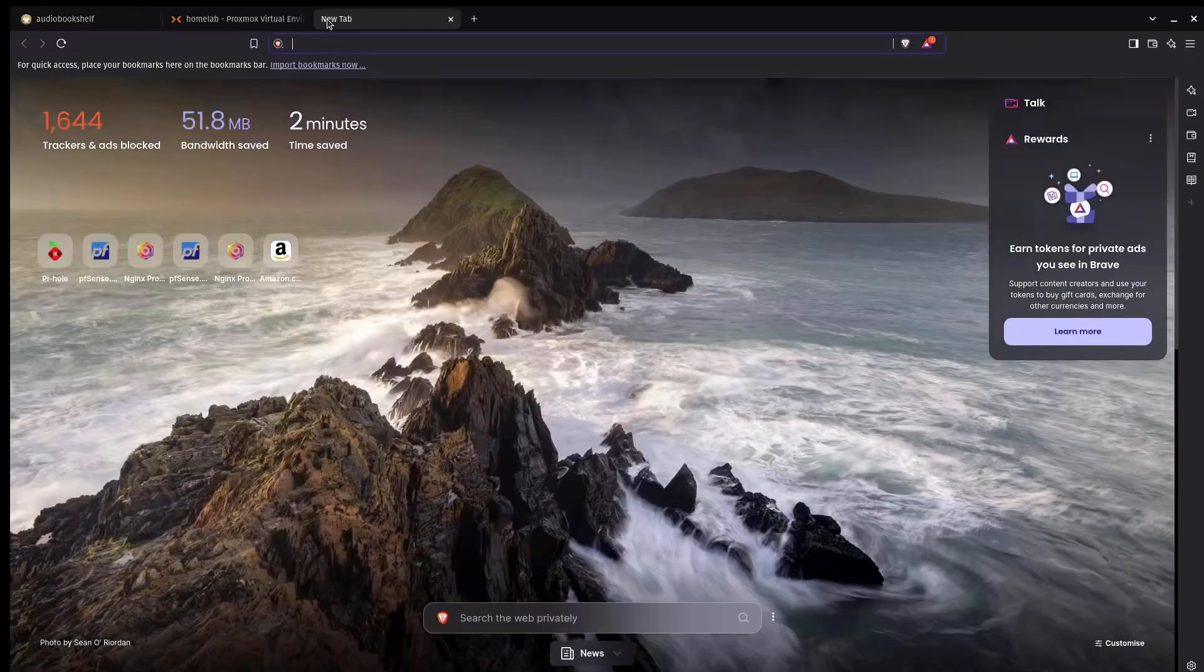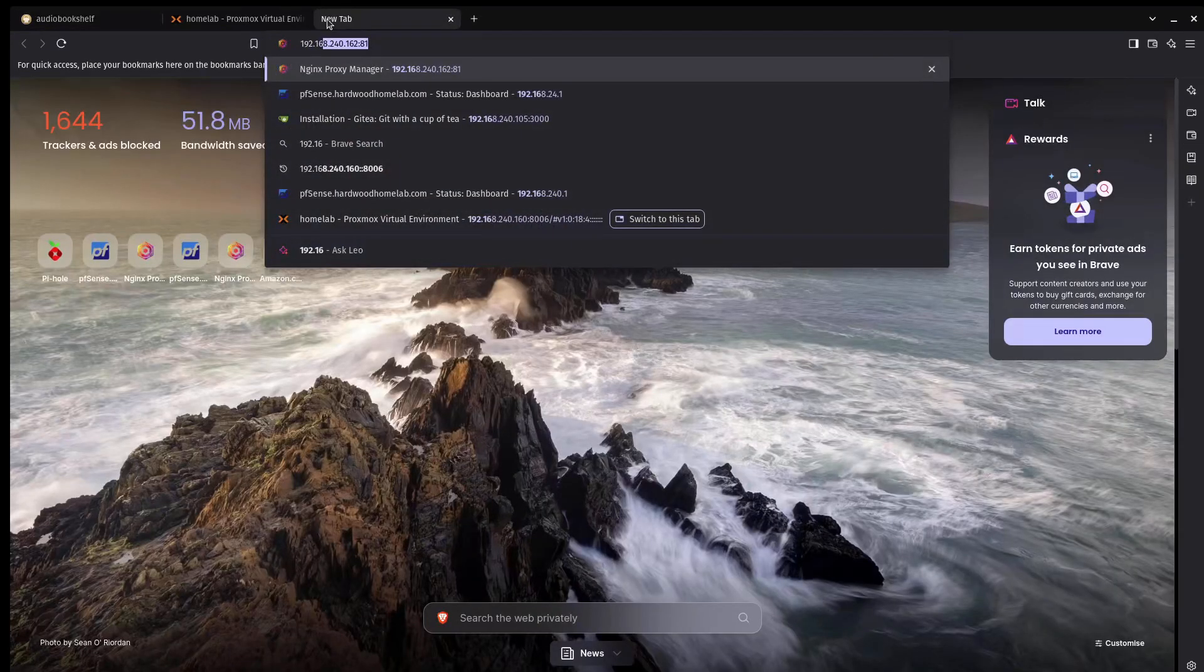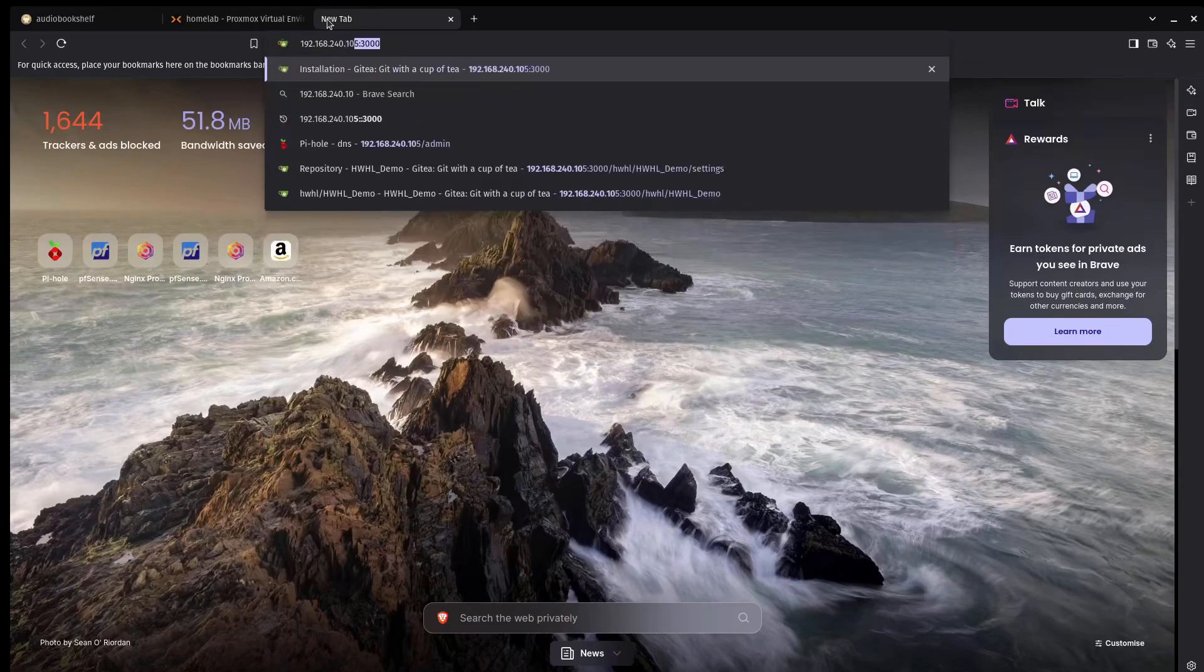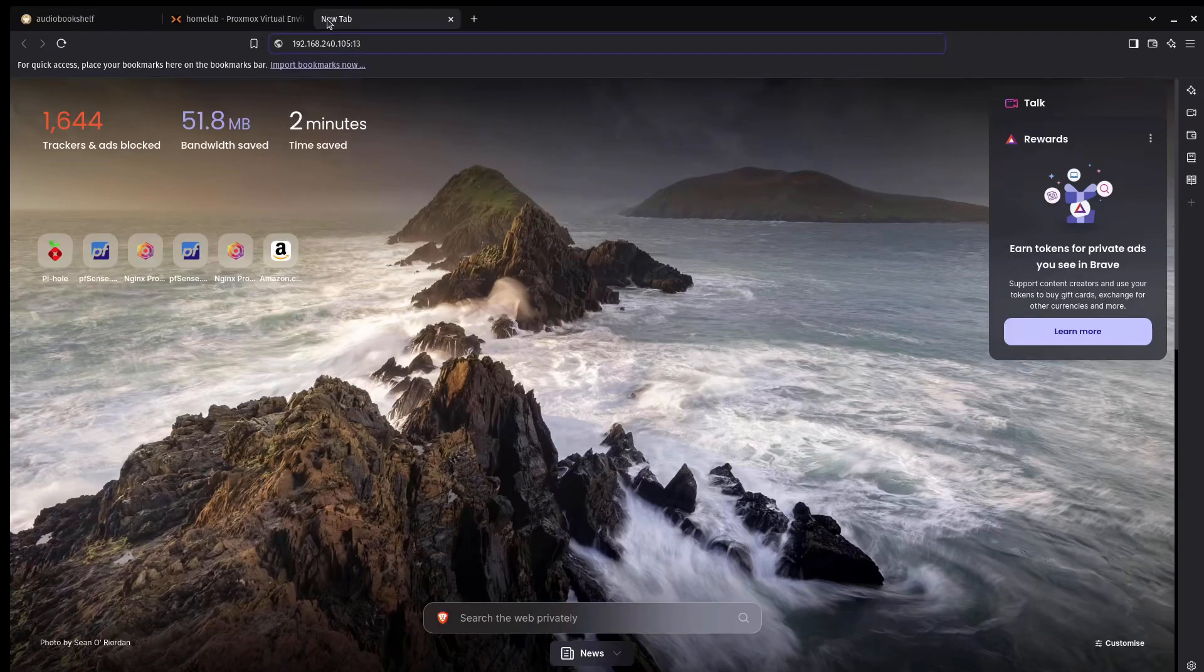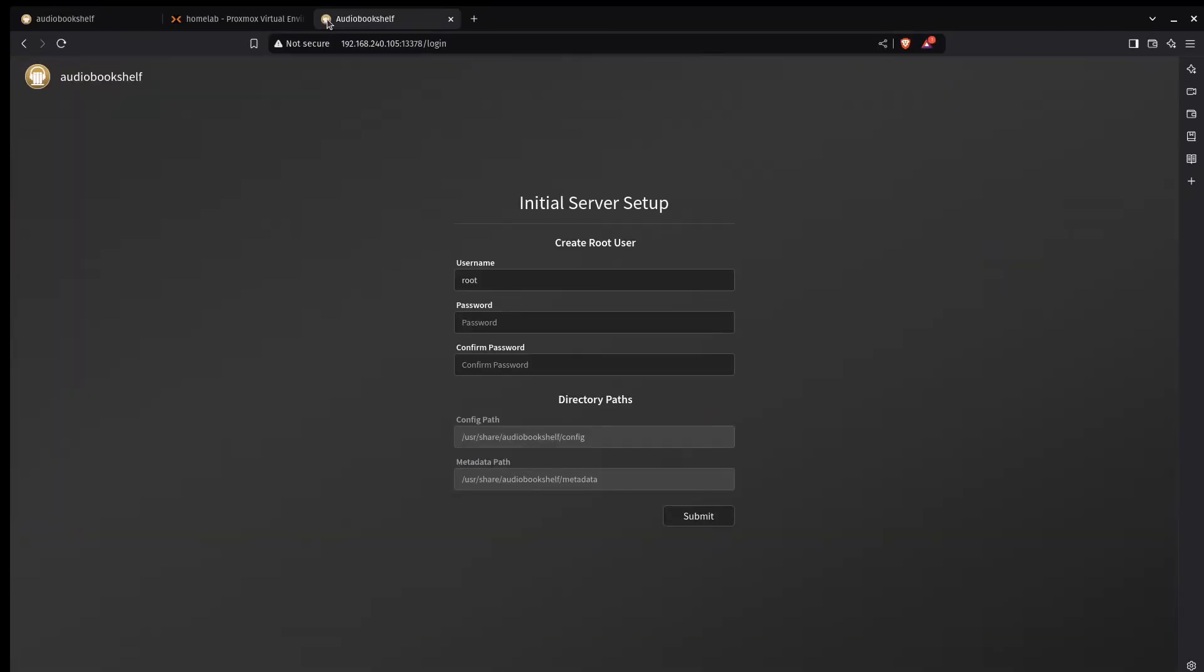And then I'm going to navigate to that IP, 192.168.240.105. Excellent. So AudioBookshelf is running.